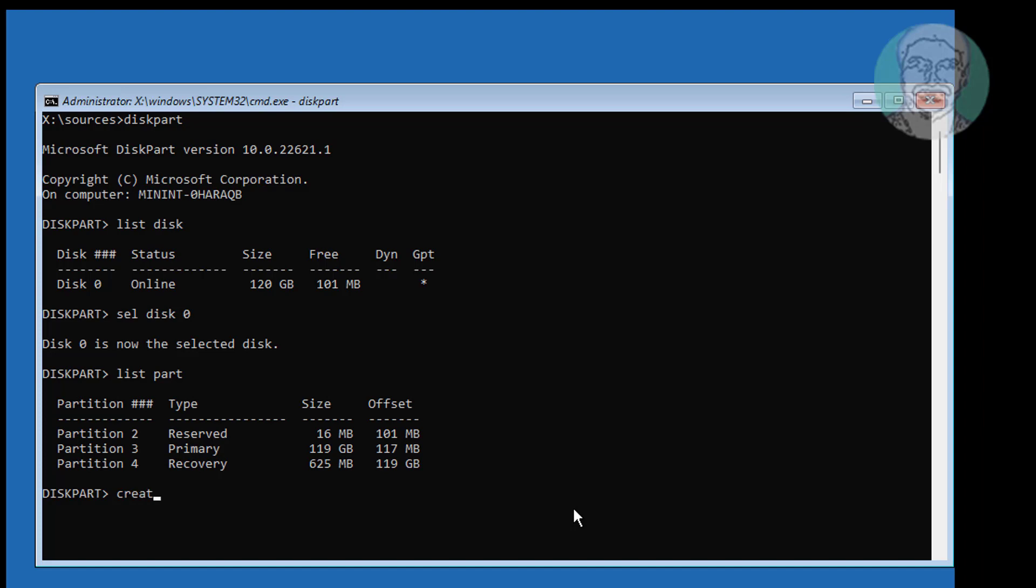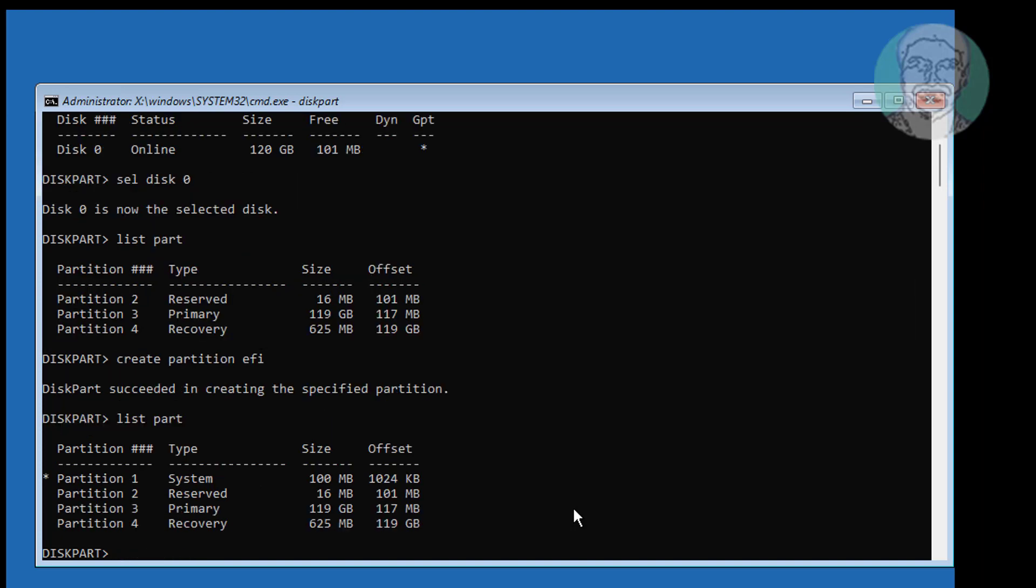Type create partition EFI. Type list part. System partition is created.